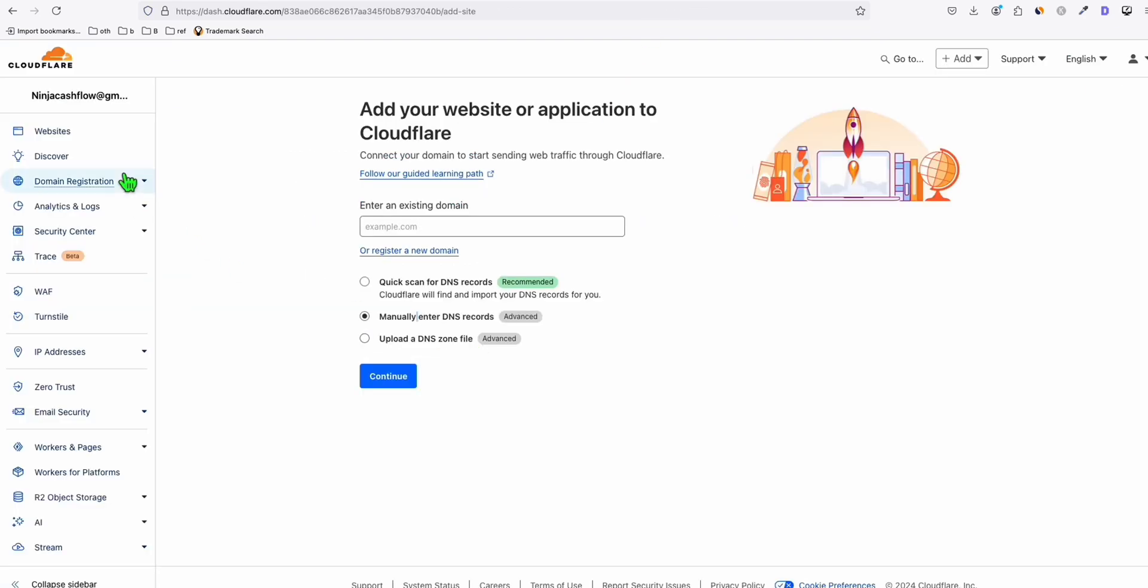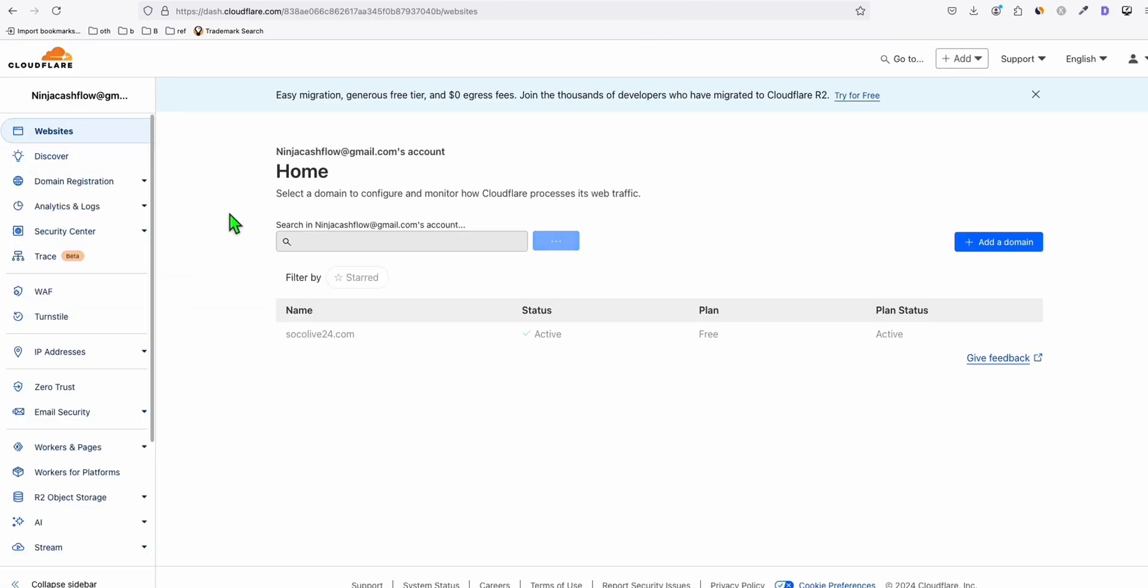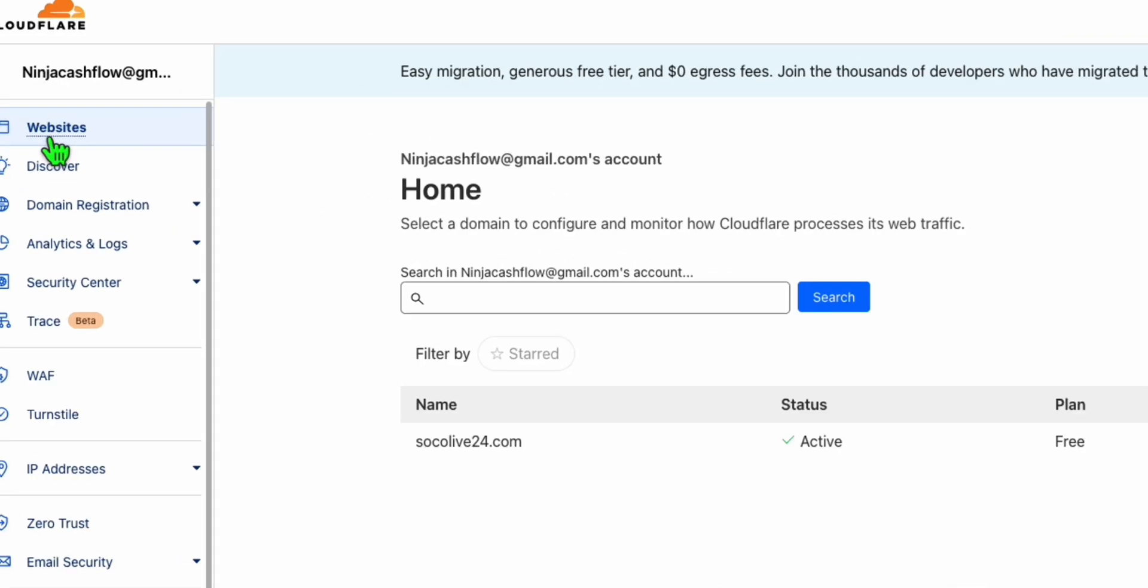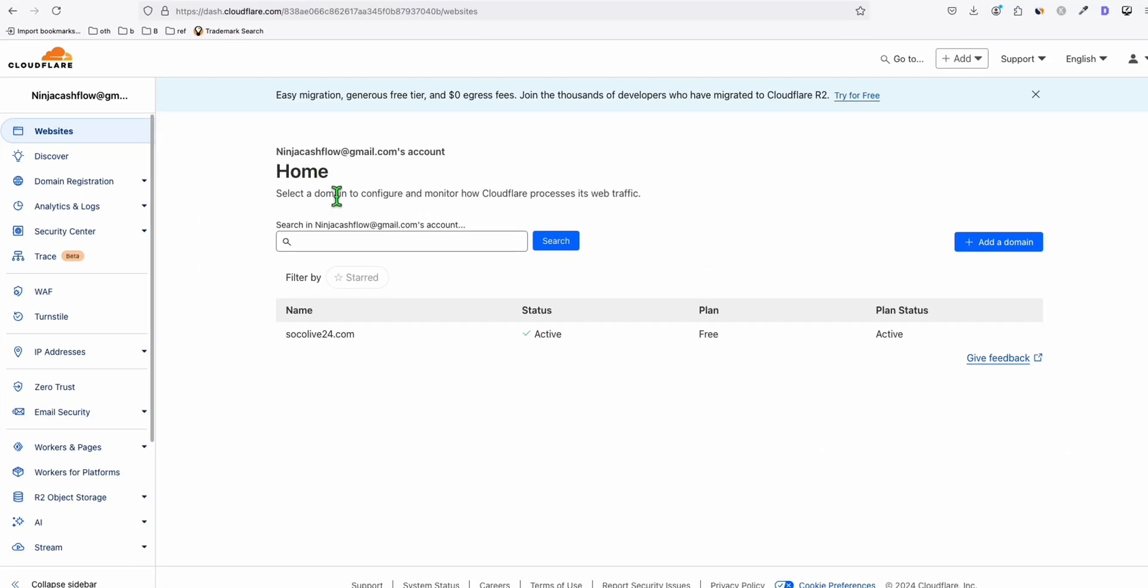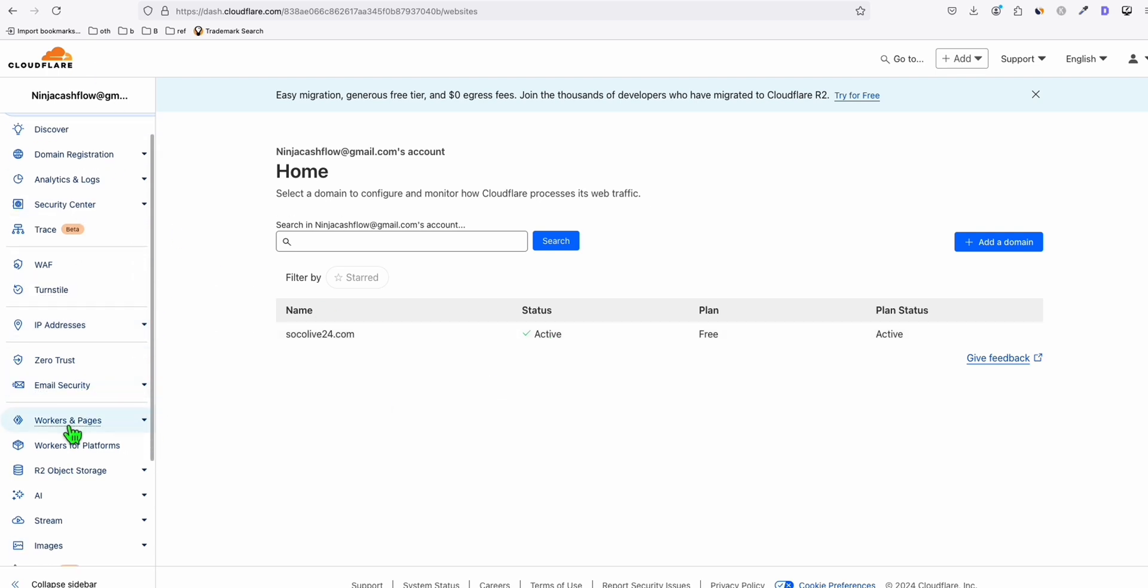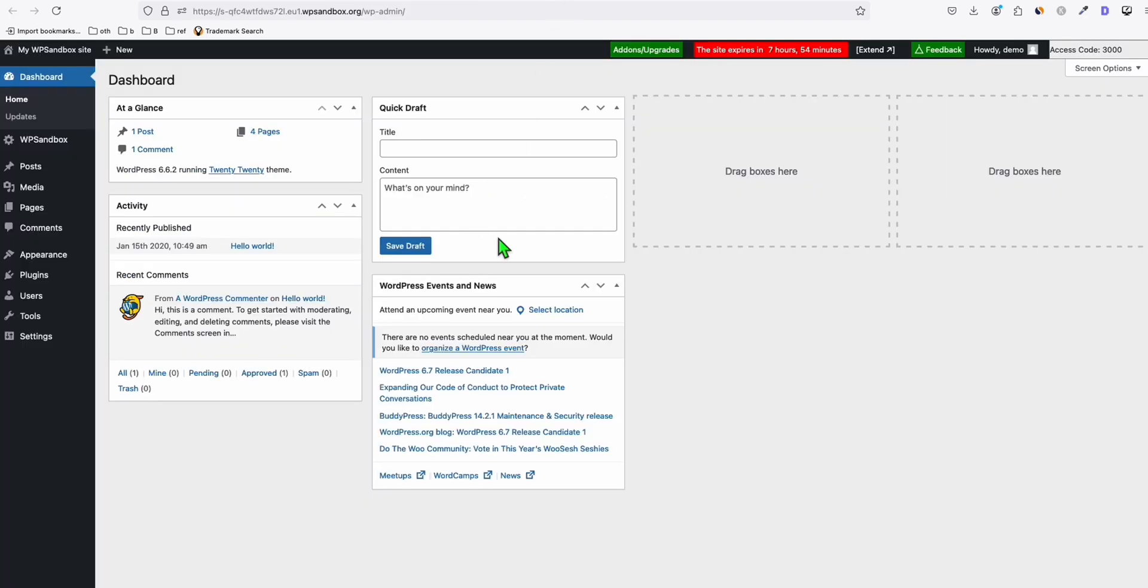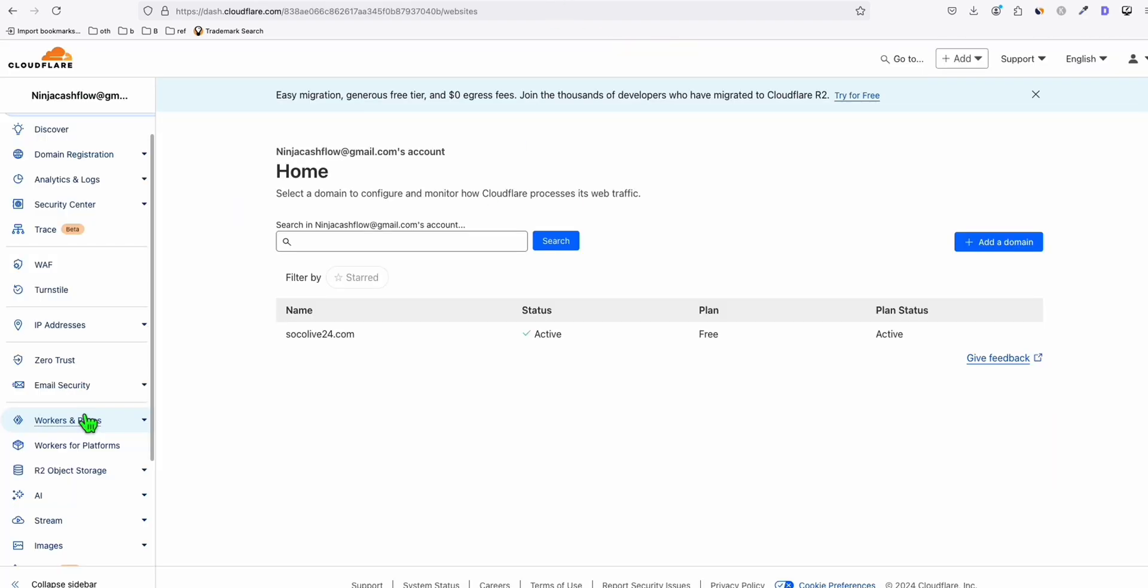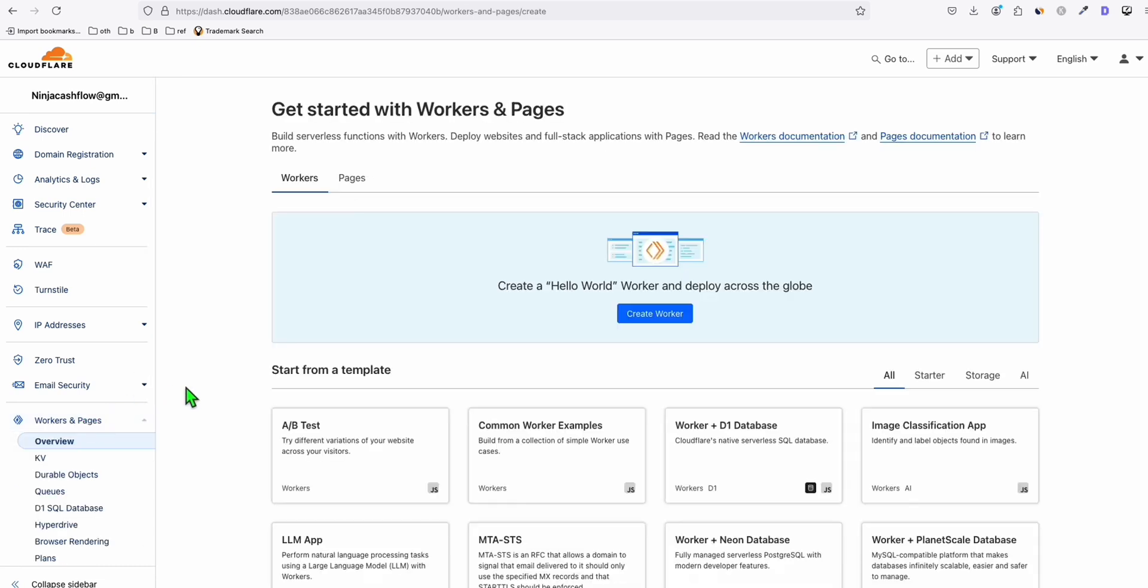Now after adding, you will see here in the website menu right here, your site will be active or pending status depends on how fast your DNS will be updated. When this is in active status, it means it's ready to be used. Now in order for us to host our site here in Cloudflare, so we will be using WordPress initially, and then we will export this because Cloudflare accepts assets.